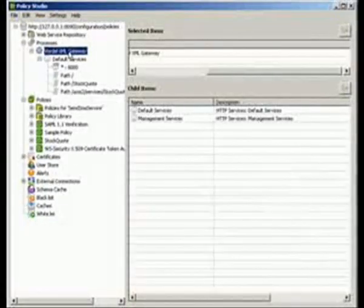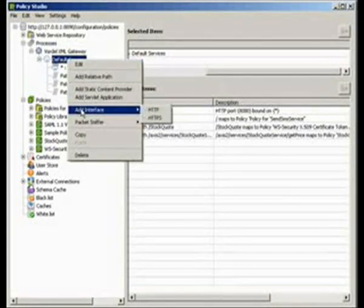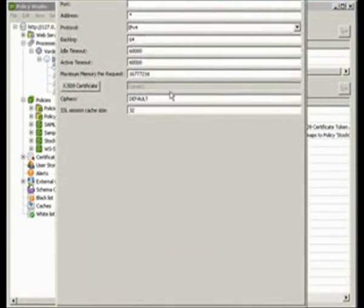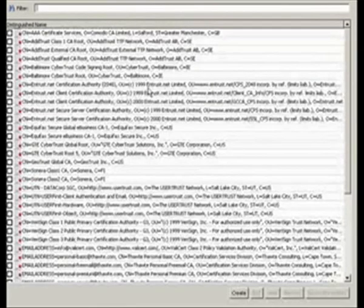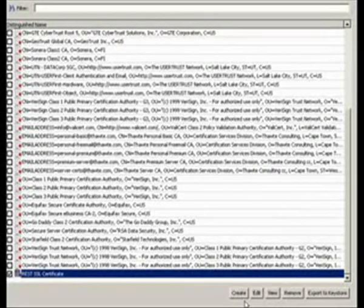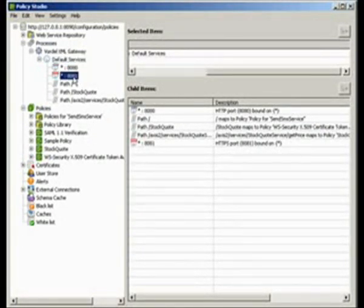We're going to use that to set up SSL on the gateway. We go up to the gateway and we choose to add a new interface to it, the HTTPS interface for SSL. We have to choose various different parameters, including the certificate and the port. The port which we're going to choose is 8081, which is the port we know to be open on this particular gateway. We also are going to choose the certificate. We choose the certificate which we just created. It's the REST SSL certificate. We choose that. We press OK. And that will then create the SSL interface on the XML Gateway. And then the XML Gateway will now be listening on the SSL channel.